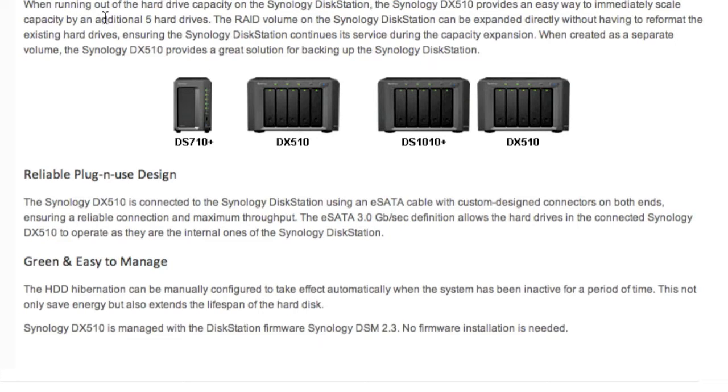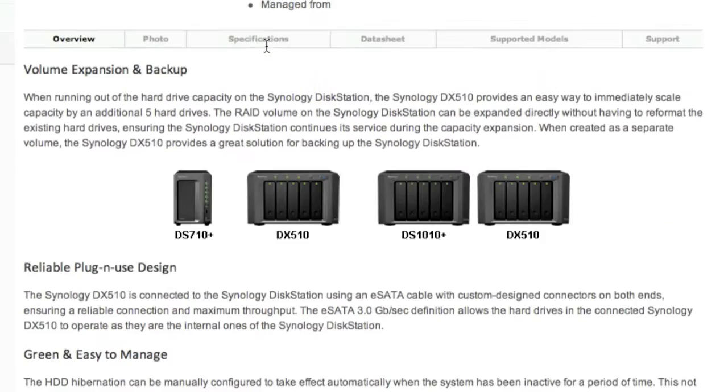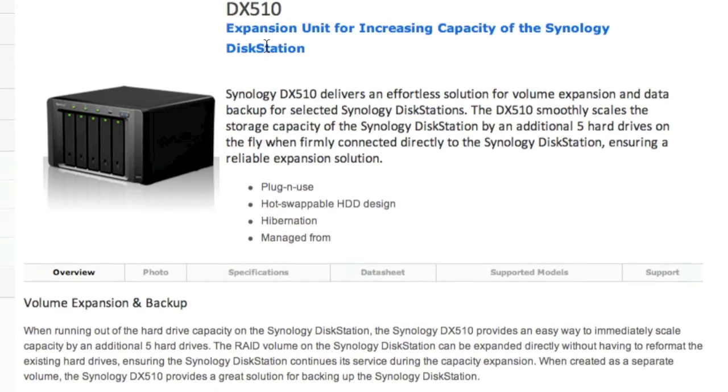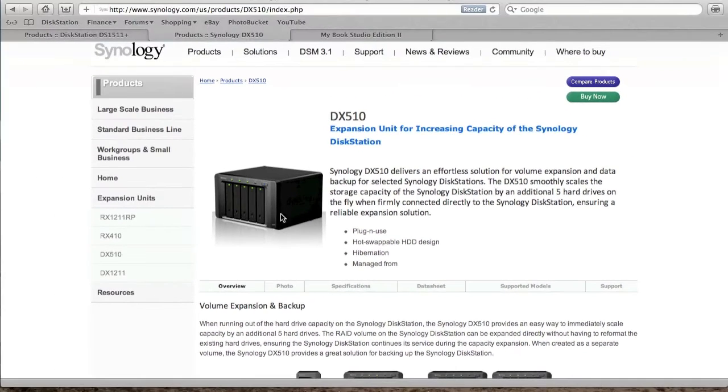You can immediately scale capacity by an additional five hard drives. The RAID volume on the Synology DiskStation can be expanded directly or you can use it to create a separate volume. It's not necessary to actually buy this unit to expand capacity.